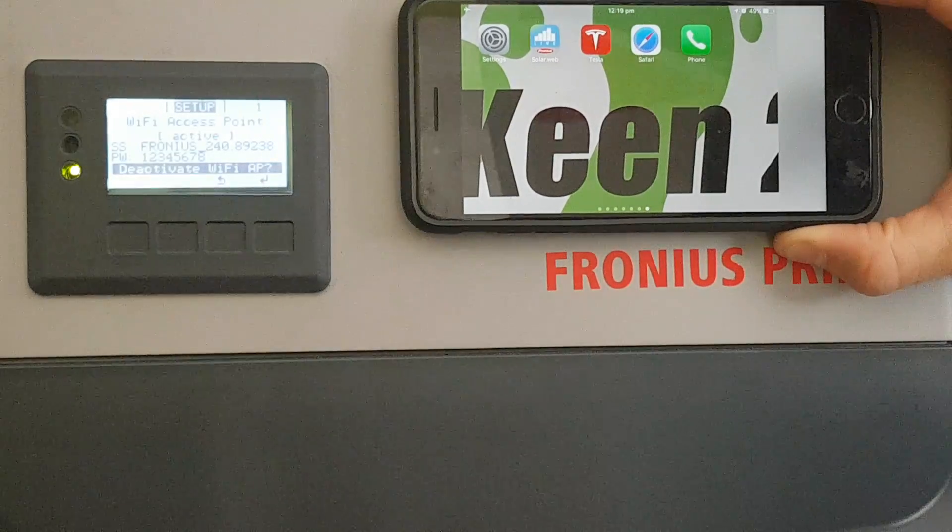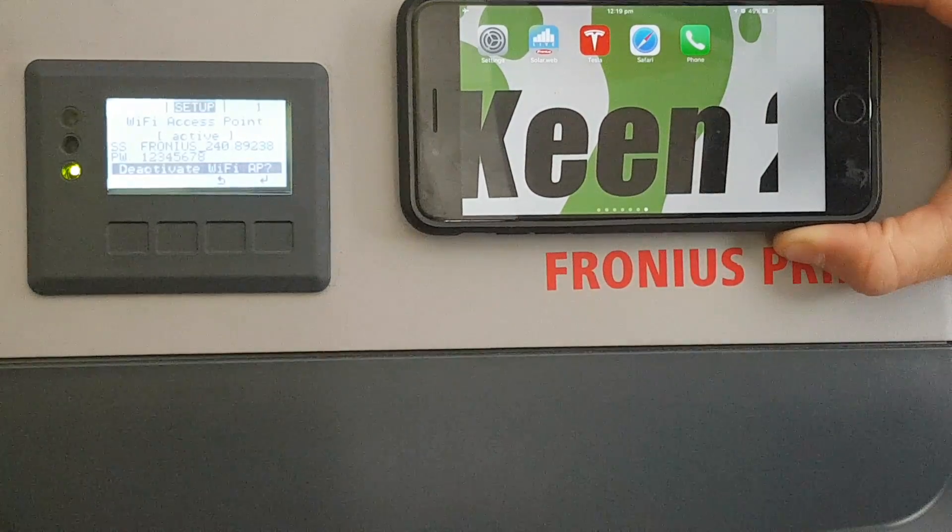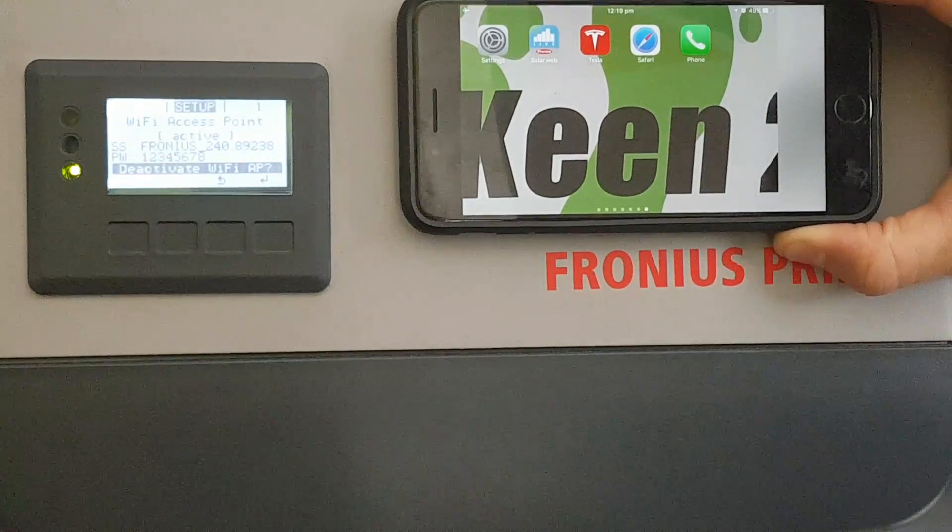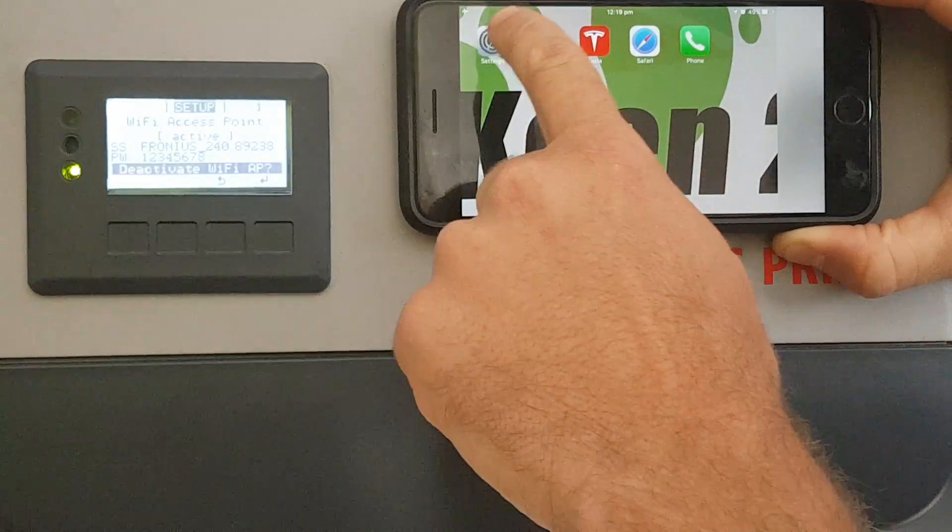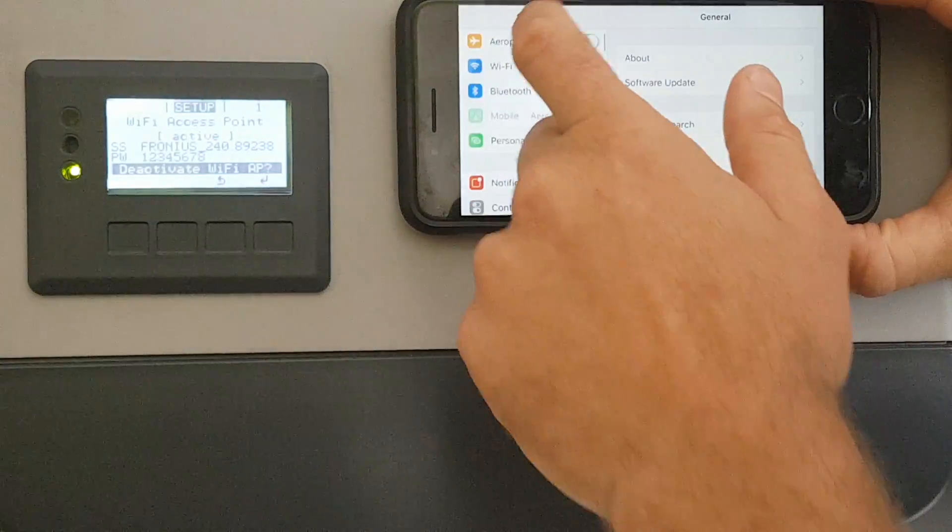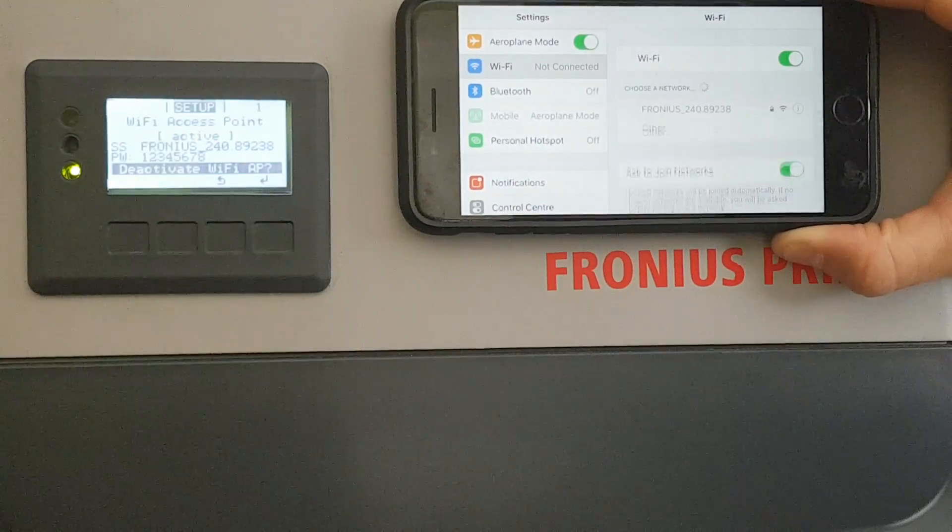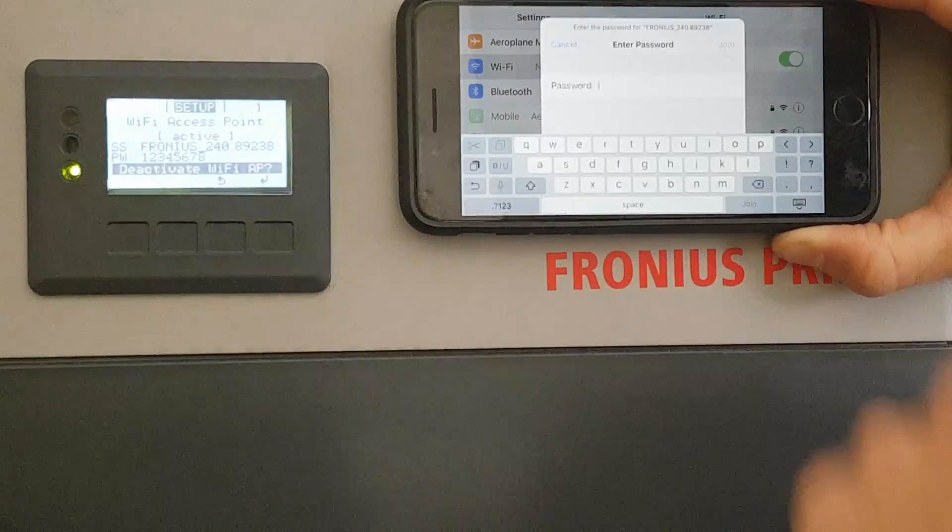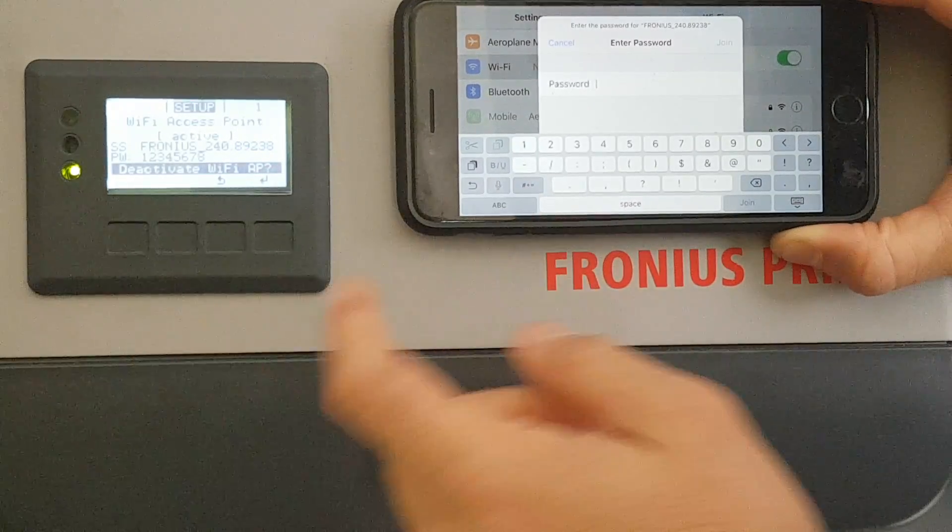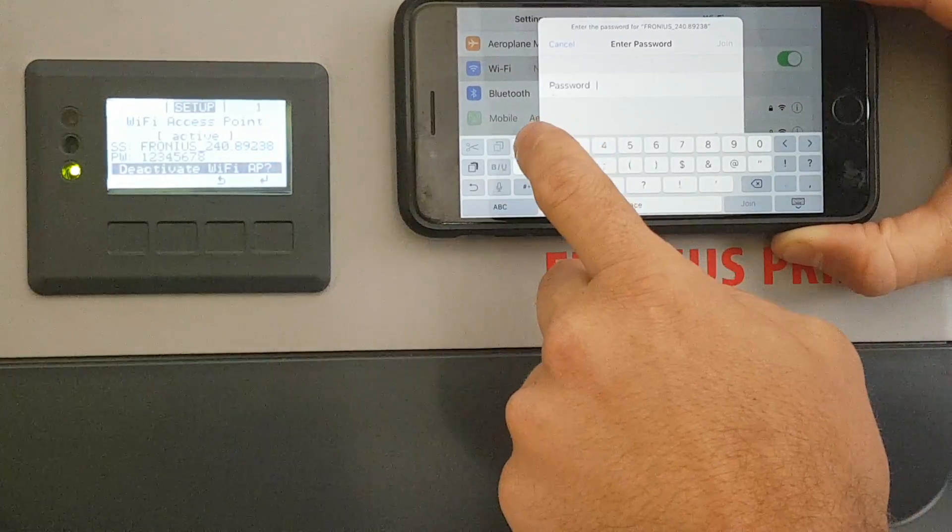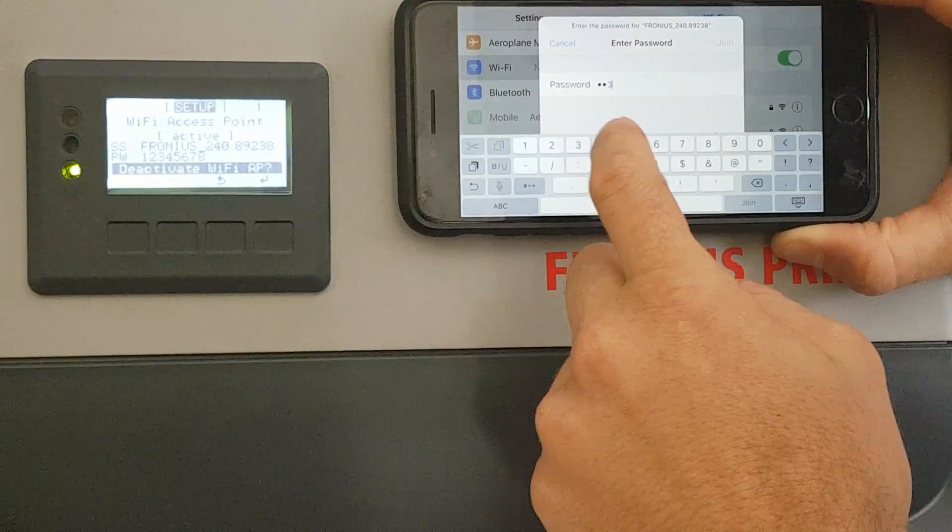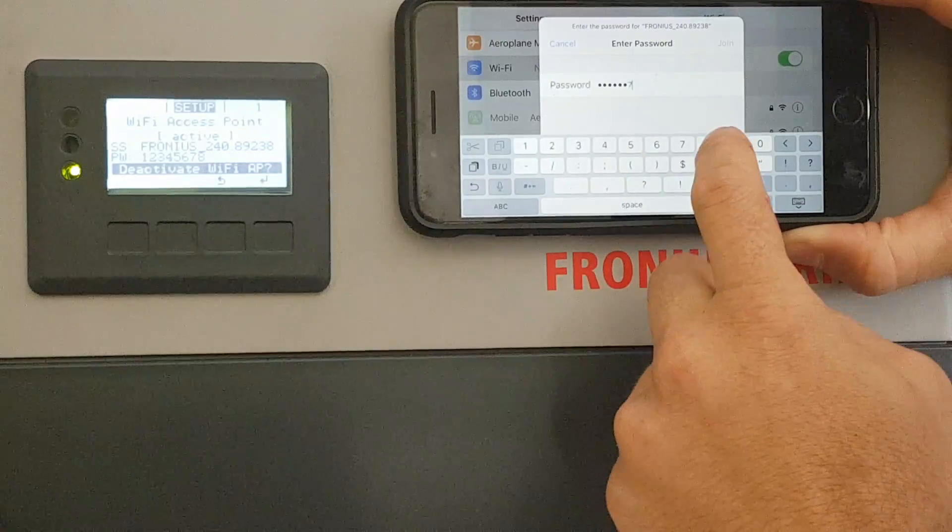Now we've activated the Wi-Fi access point on the inverter, the next step is connecting your phone to the inverter. We do this by going into settings, scrolling down to your Wi-Fi networks, selecting the Fronius network and entering the password that's on the display, which is 12345678.